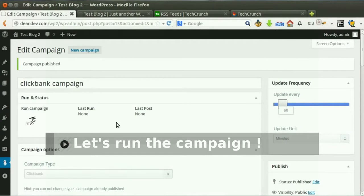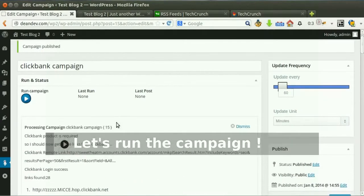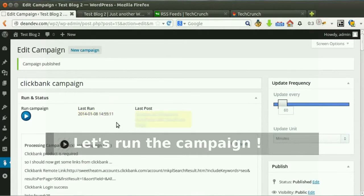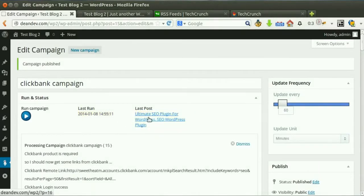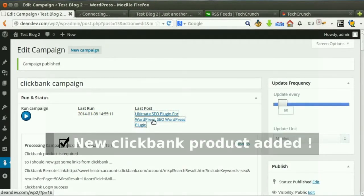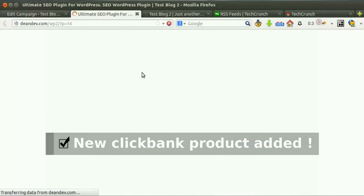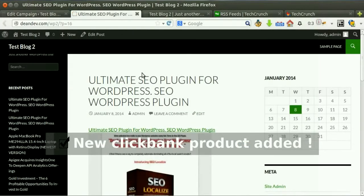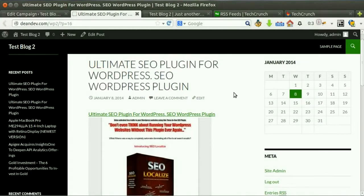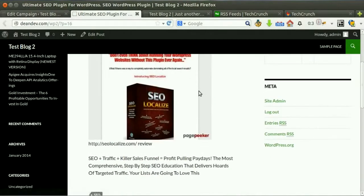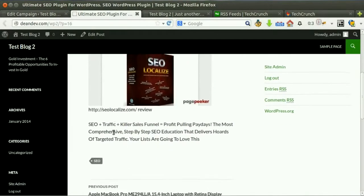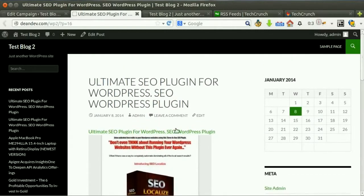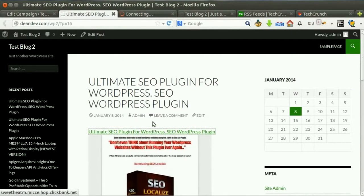Click run now. New post added successfully. Affiliate link automatically set for you.